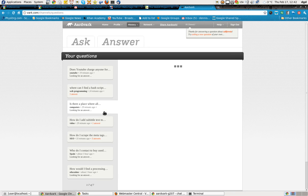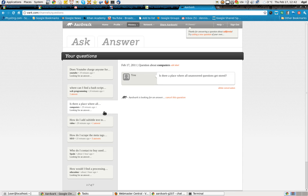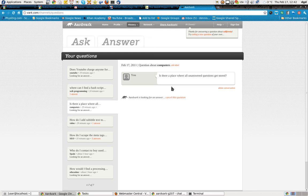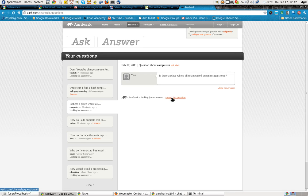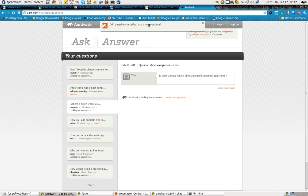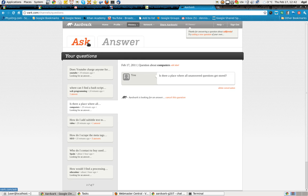Is there a place where all unanswered questions get stored? Now, this is unanswered questions. I can't edit this question. I can certainly cancel it, which I'll go ahead and ask me. I can now ask a new question. All right, so let's see if I can ask a new question.